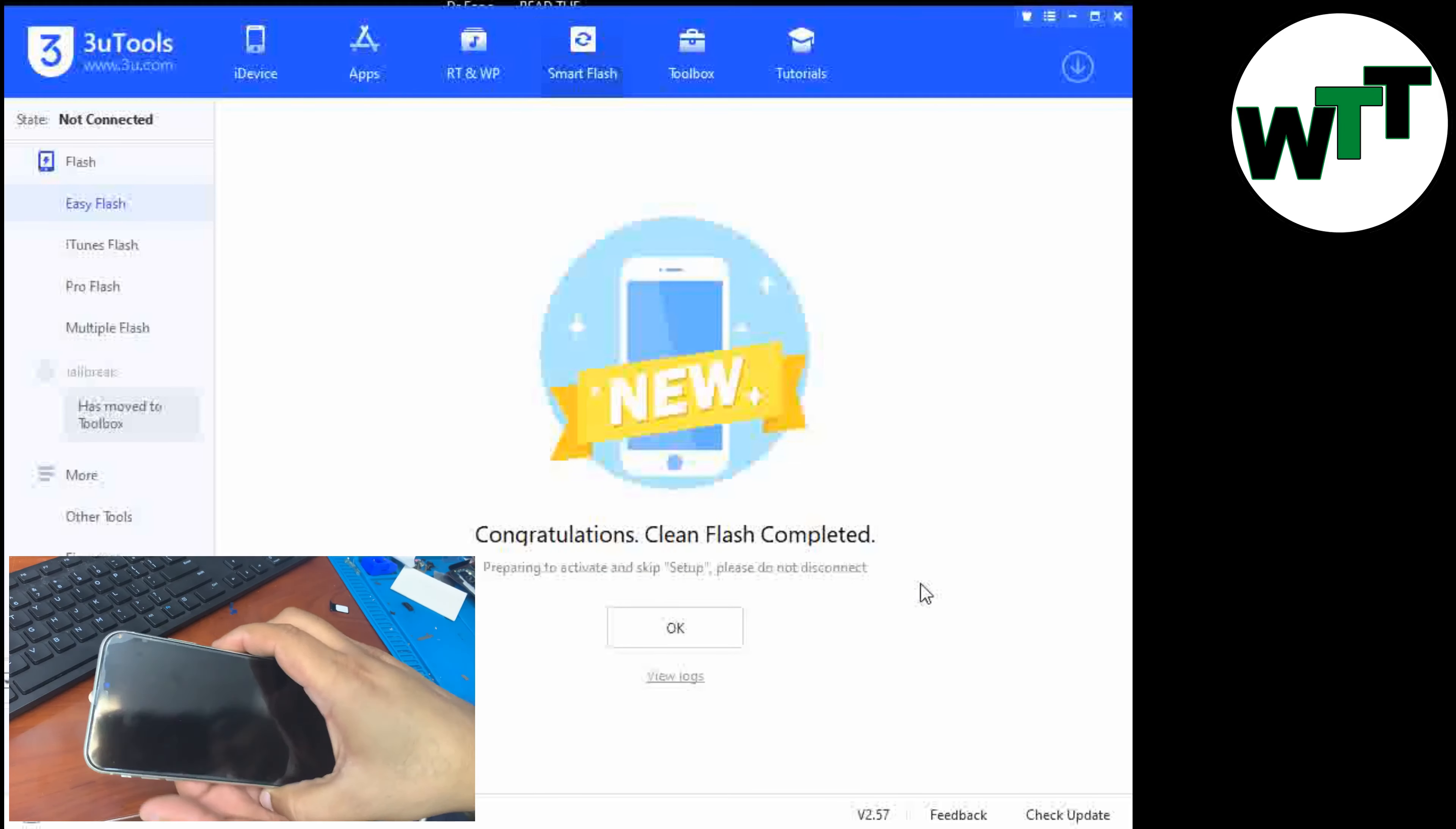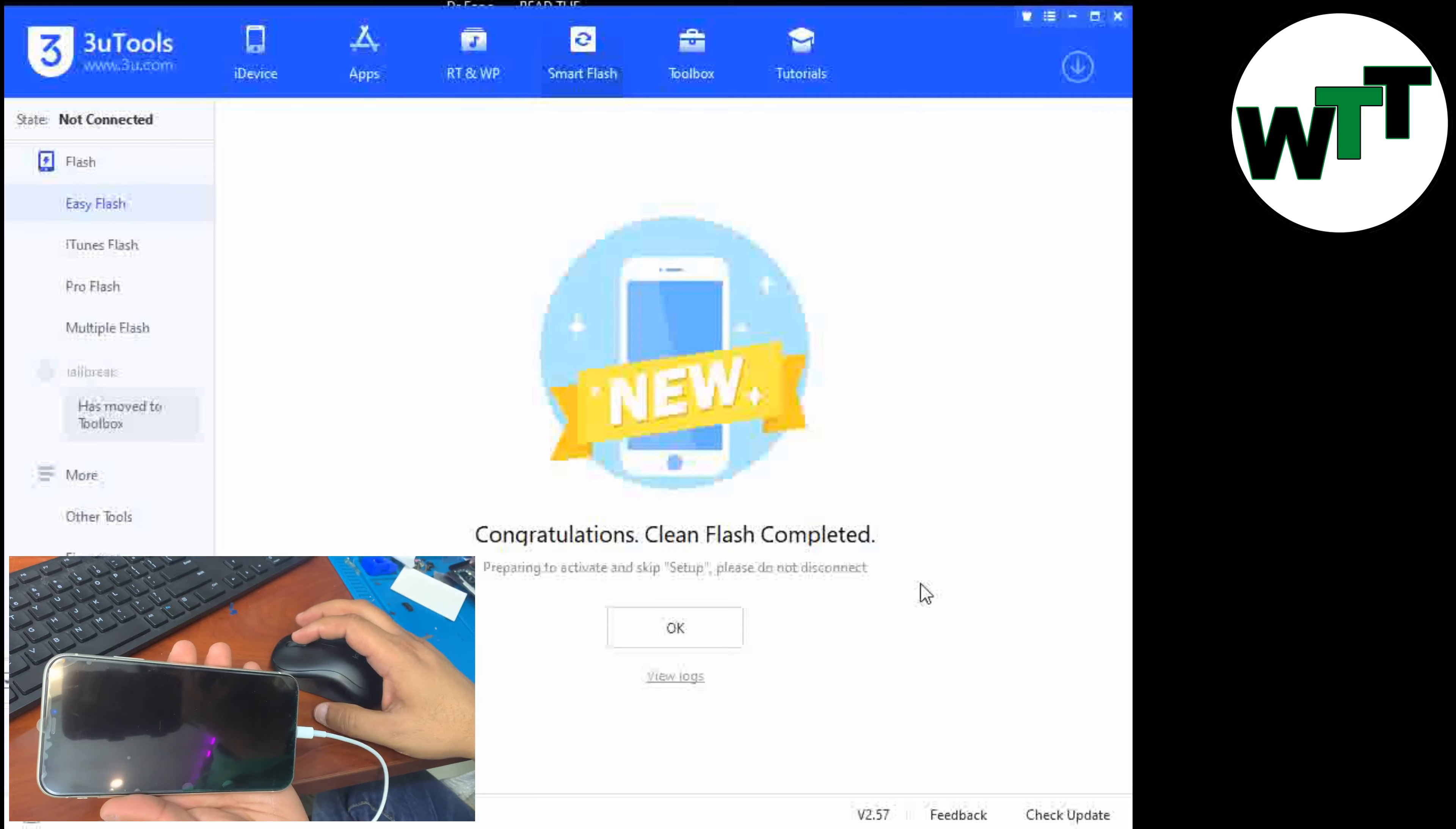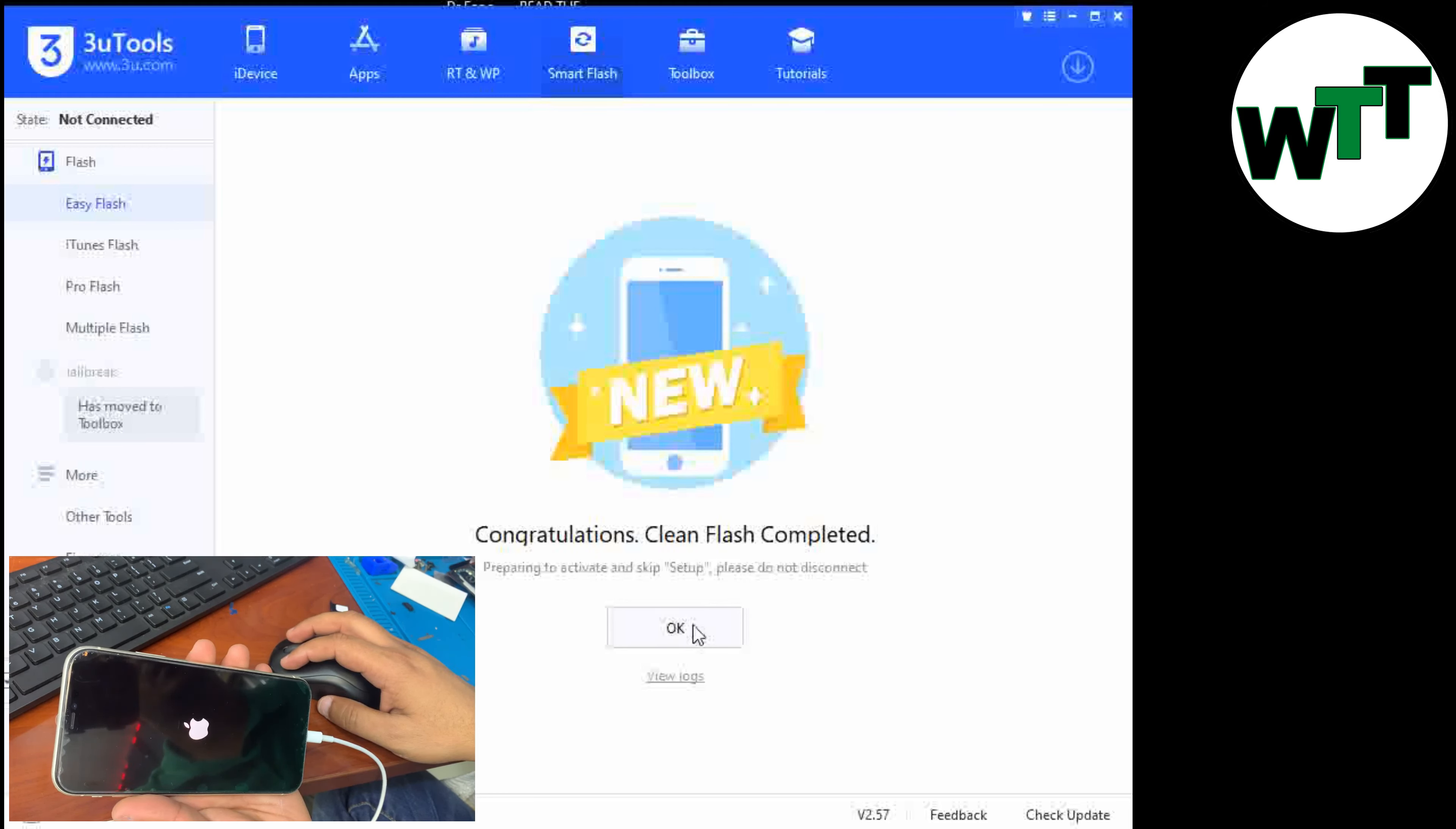All right, so as you can see, the 3uTools says congratulations, clean flash completed. So here, 3uTools' job is done.